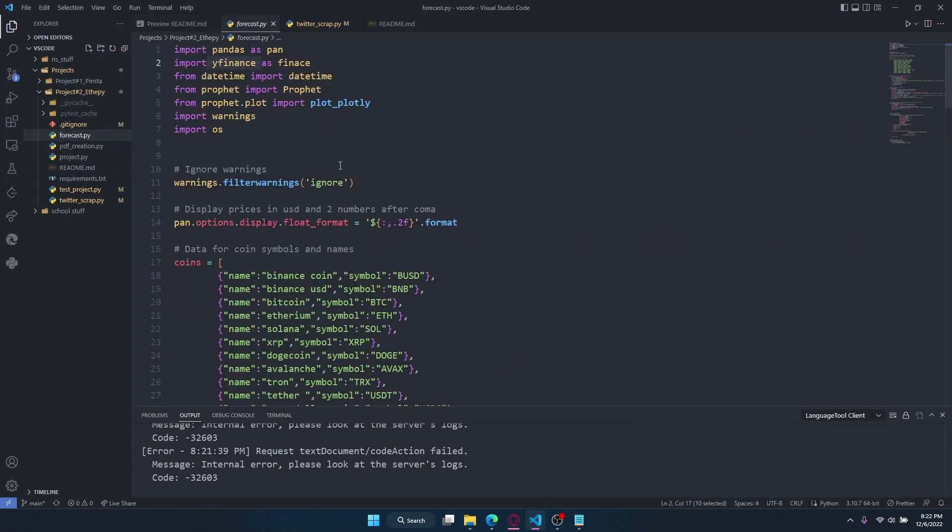The first one is Forkast.py. This project uses Prophet made by Meta that uses deep learning to predict price changes of a certain crypto, and I give it data about all the prices with Yahoo Finance.